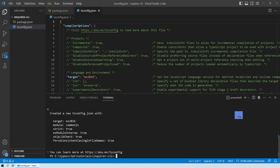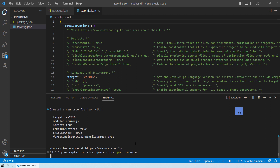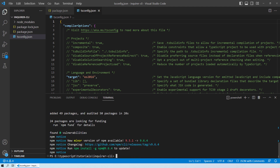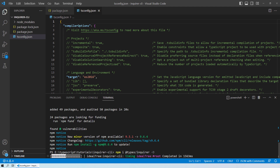Now let's install Enquirer by running `npm i enquirer`. This installs the Enquirer package as a dependency in your Node.js project, allowing you to create interactive command-line interfaces. After that, run `npm install @types/enquirer --save-dev` to install the type definitions for Enquirer as a development dependency.